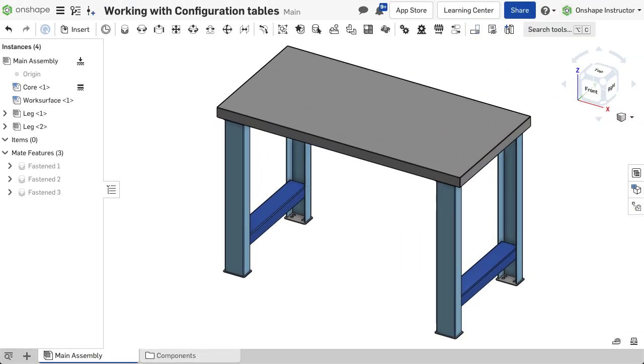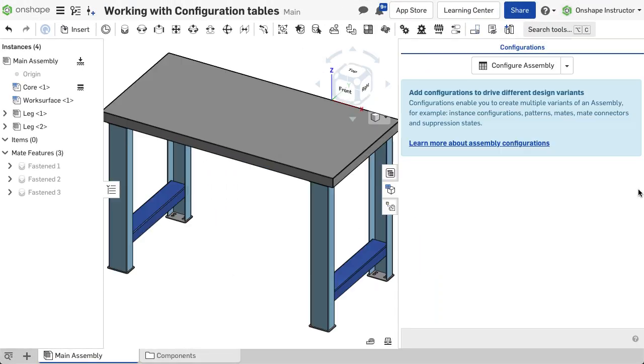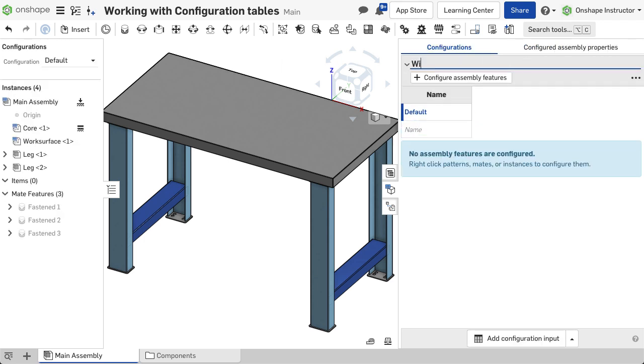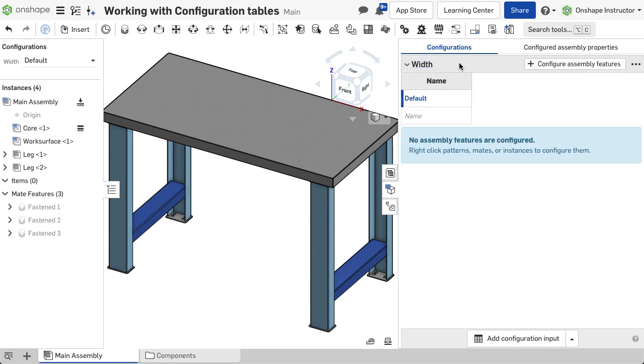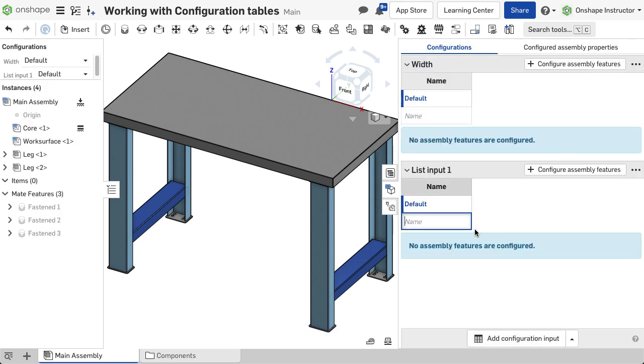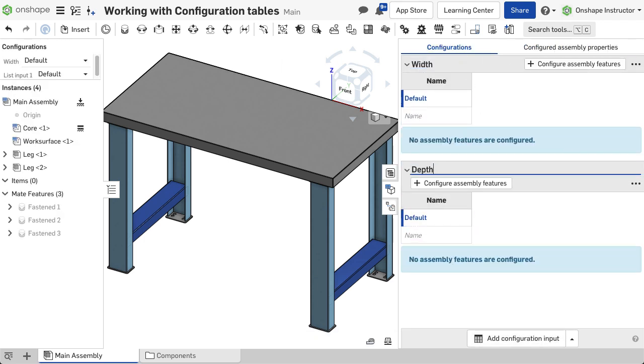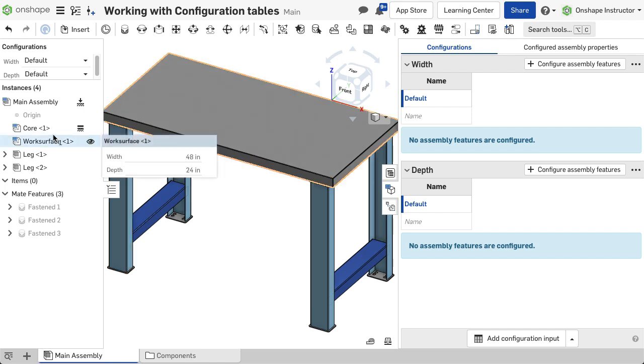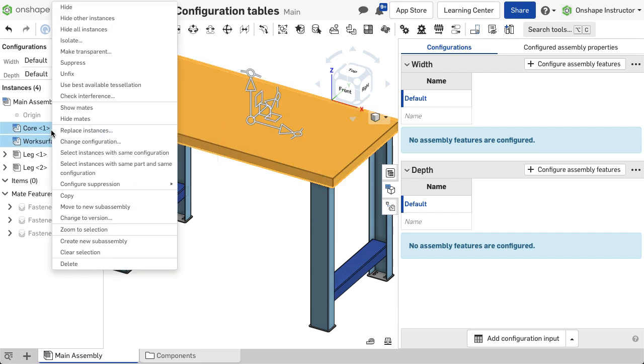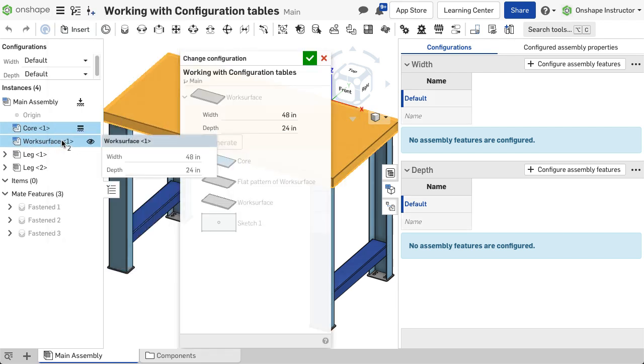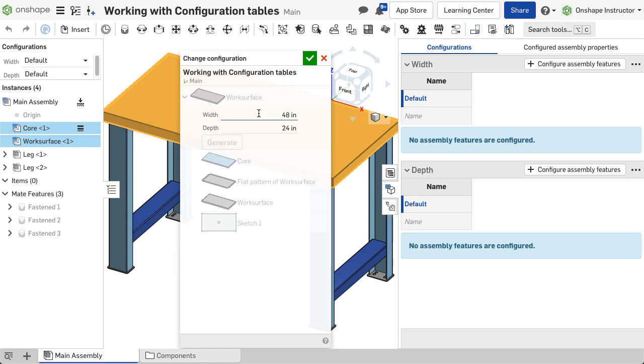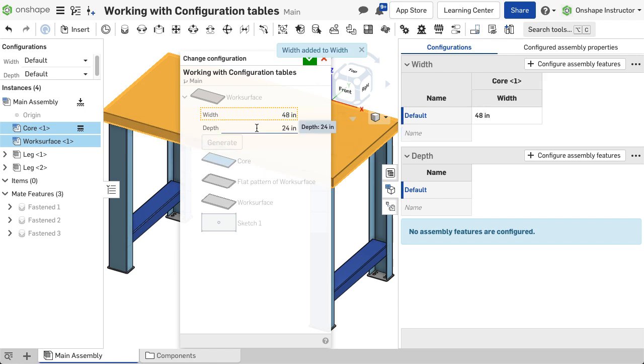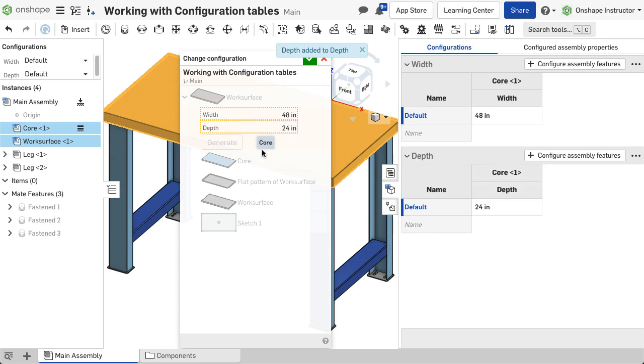List inputs are used to configure the workbench width and depth. Two lists are created and named width and depth. Select a core and work surface. Right-click and select Change Configuration. Right-click on Width and select Configure Width-Width. Right-click on Depth and select Configure Width-Depth.